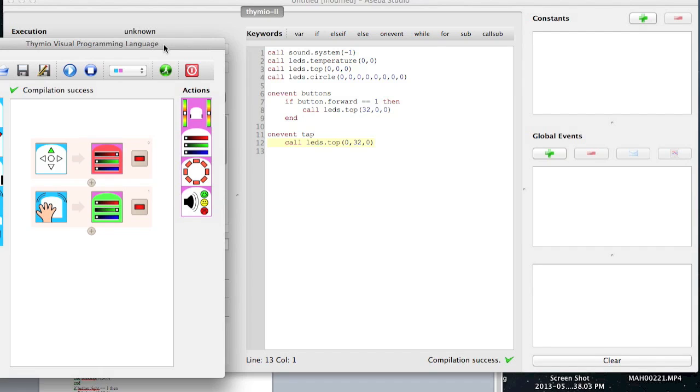you notice how now I have a new statement that says on event tap. And at the same thing it says call this. Now if you notice over here there's no if statement. It's because there's only one kind of tap. Make sense?